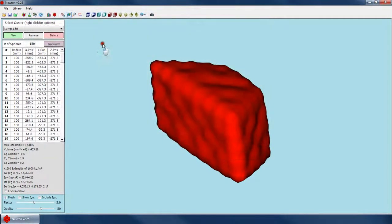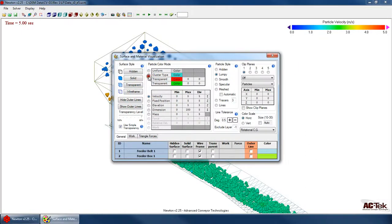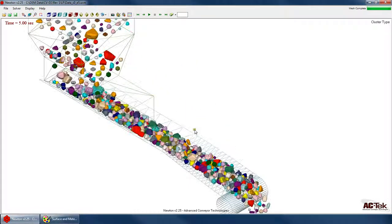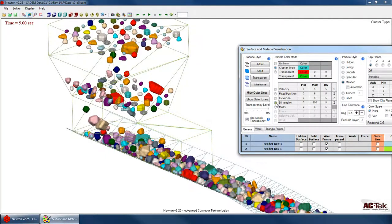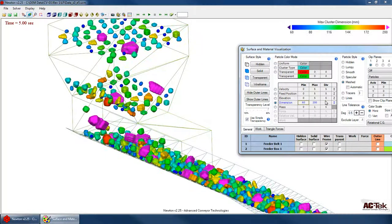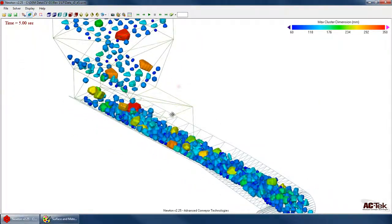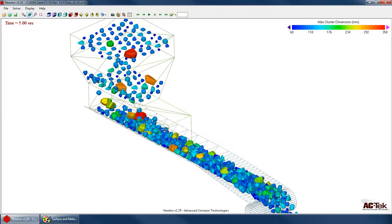If I open up a playback file and change our colorings — color by cluster type — and turn on our mesh settings, then color by dimension, 60 to 350. You can see that when looking at clusters in the simulation it's a lot easier to identify each specific cluster when using this mesh.